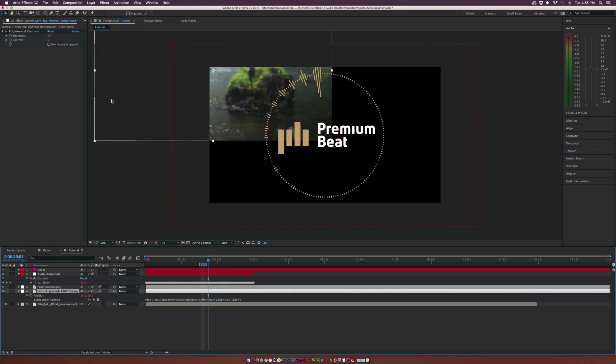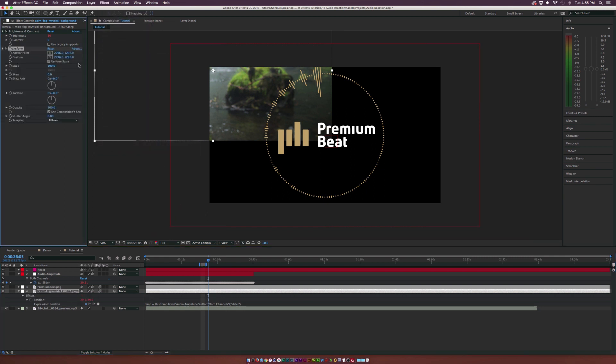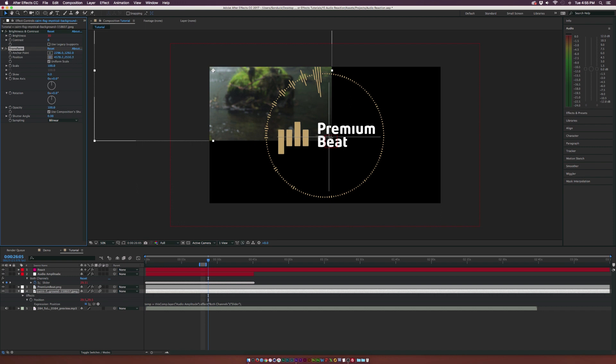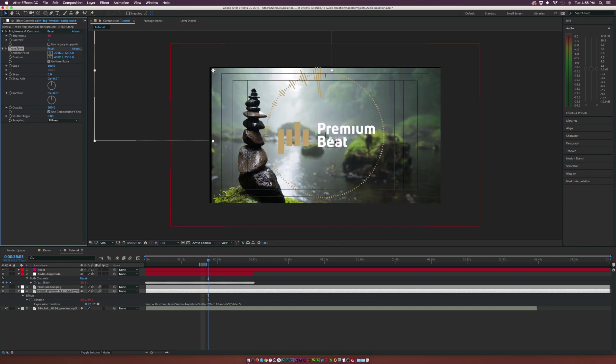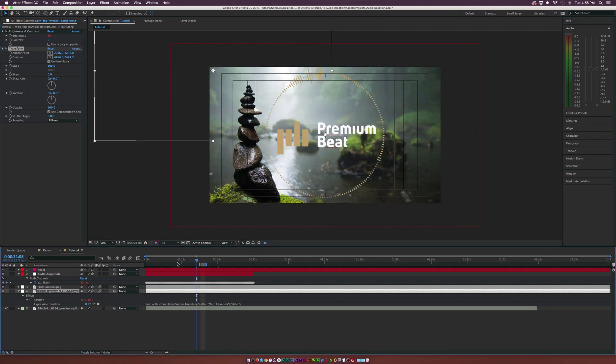And this is just a quick fix. So go to effect, distort, transform, and we can grab the position, the crosshair, and put this in the center of our composition, which would be probably about right here. I'll turn on the title safes and we'll just reposition this real fast.